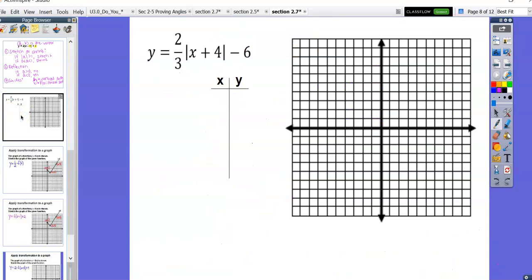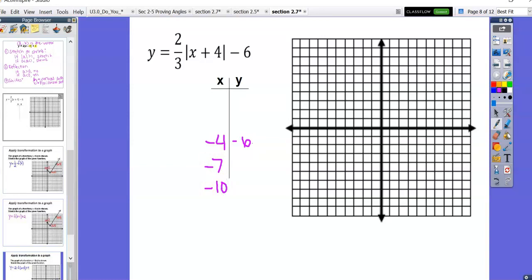So when you create your table, look for the H value and the K value. Here we have x plus four — remember, subtracting a negative is really like adding — so our vertex is going to be at negative four, negative six. Then as a trick, because we have to multiply the absolute value of x plus four by two-thirds, count up by threes for the x. So negative seven and negative ten are two values to try, and also negative one and two.